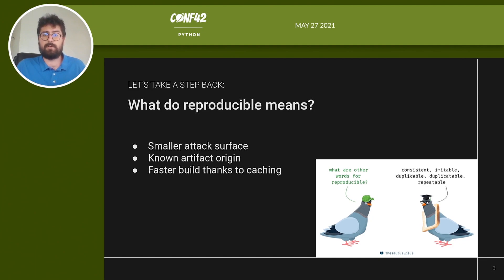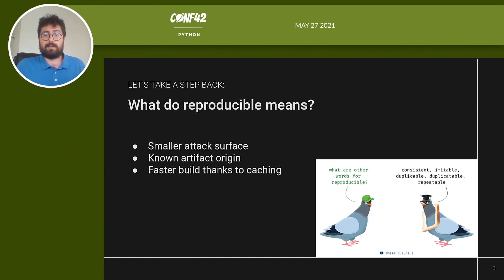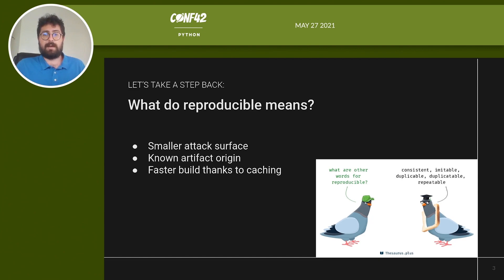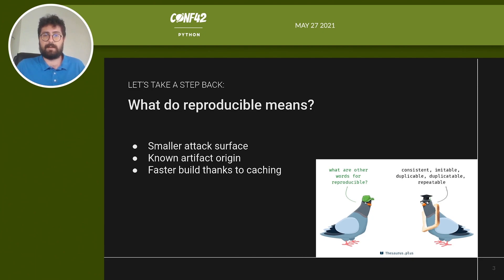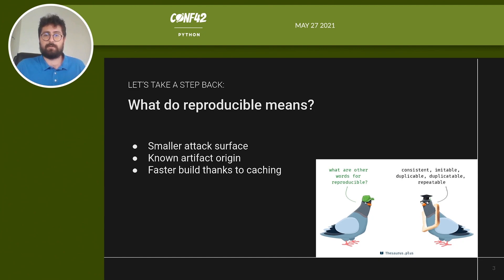Reproducible code is more secure and reduces the surface for attackers. You can determine the binary origin of an artifact, like what sources it was built from, and it can drastically speed up the build time thanks to caching of intermediate build artifacts in large build graphs. This is not trivial for big projects, and if your build is reproducible you can guarantee safe caching.